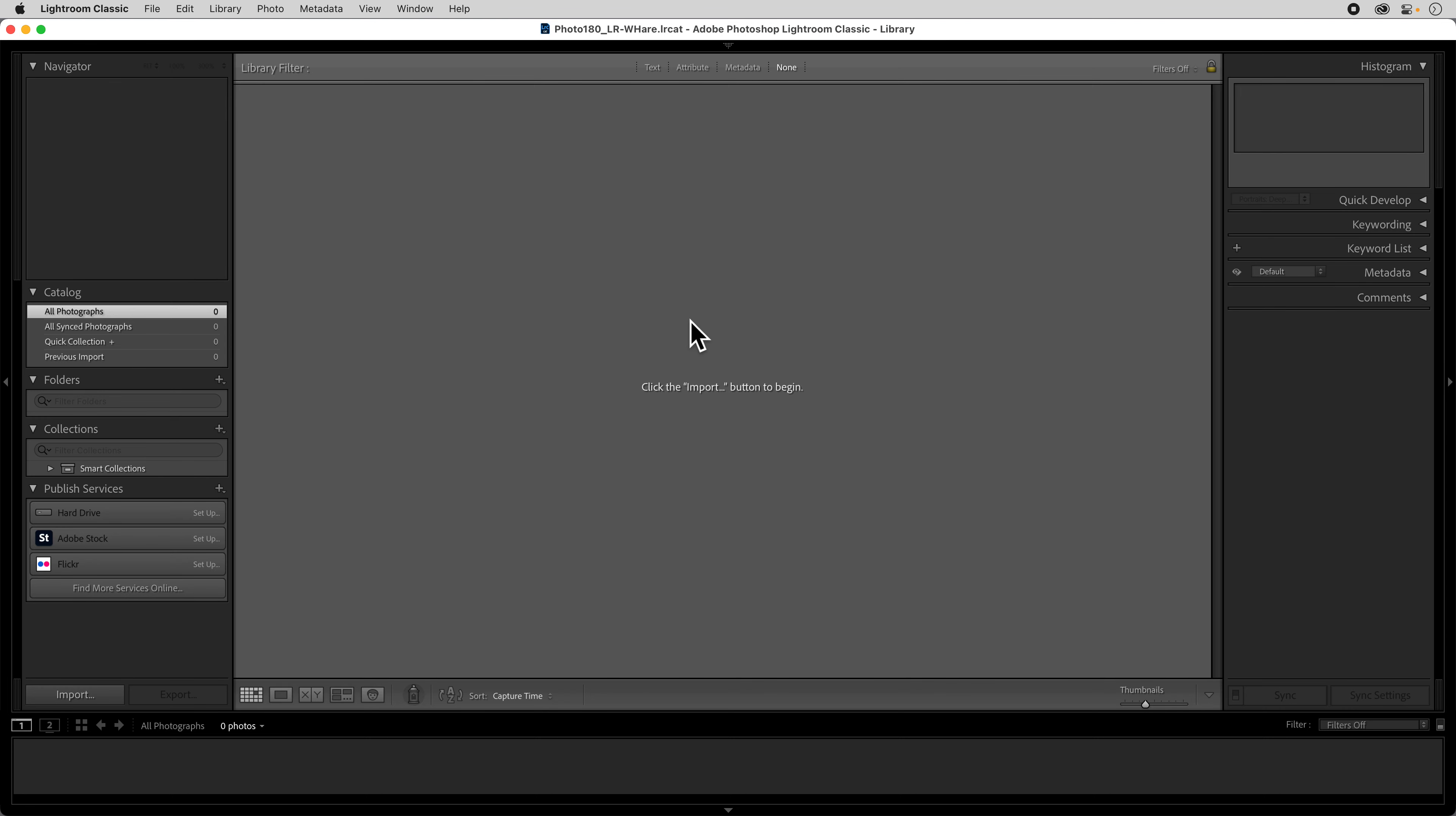Alright, we've set up our catalog and now we want to go through a little bit of the settings and preferences of Lightroom just to get everything dialed in so that we're really ready to work.